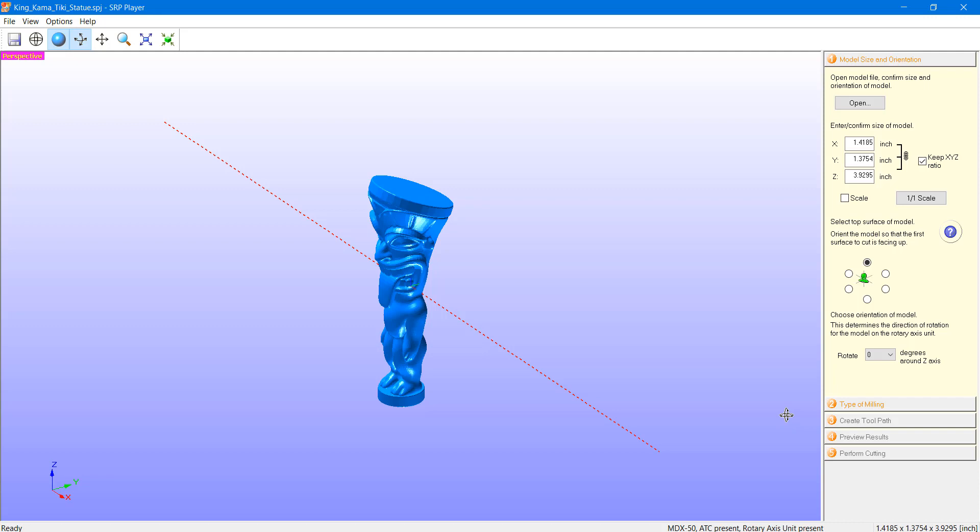Now, before we go any further, I just want to point out that this technique requires a rotary axis. So, if you look down in the bottom corner, I have my MDX-50 set up with the ATC present and the rotary axis unit present as well.